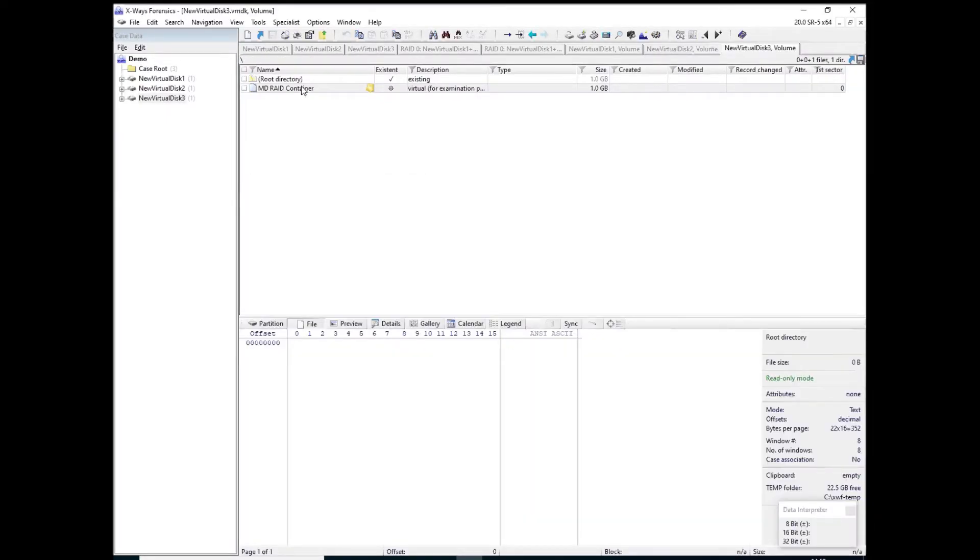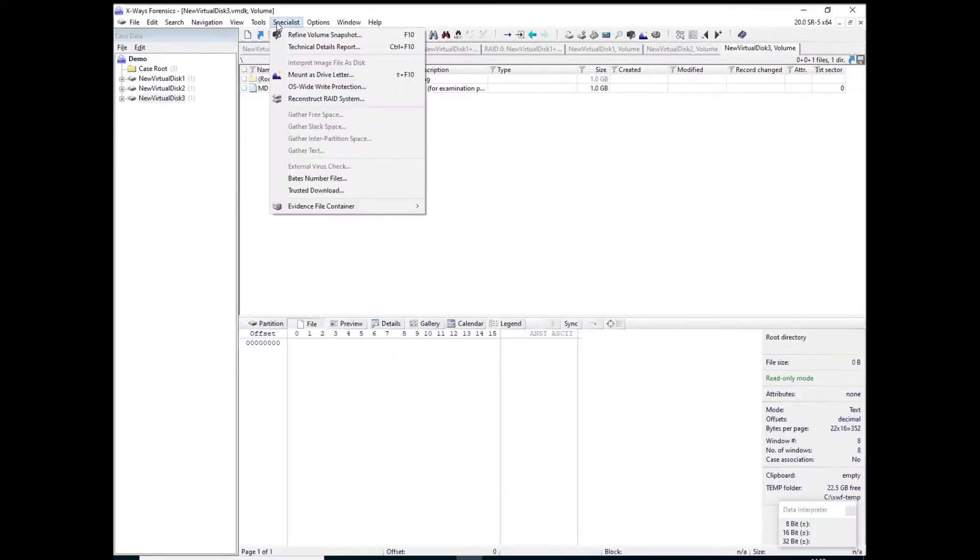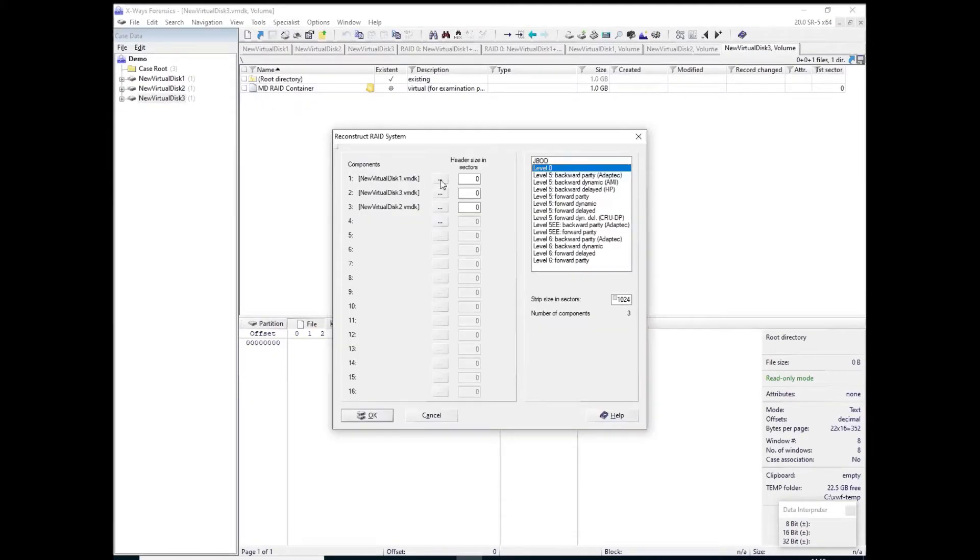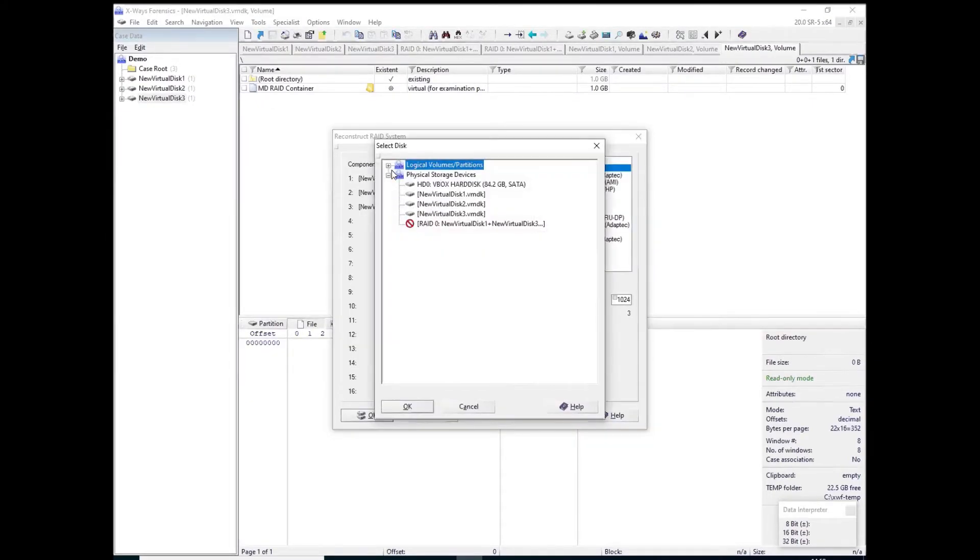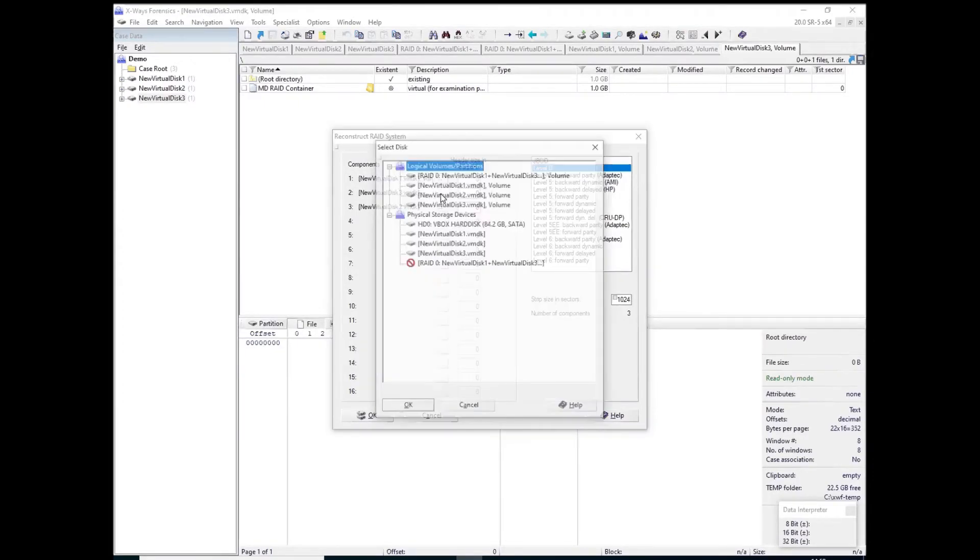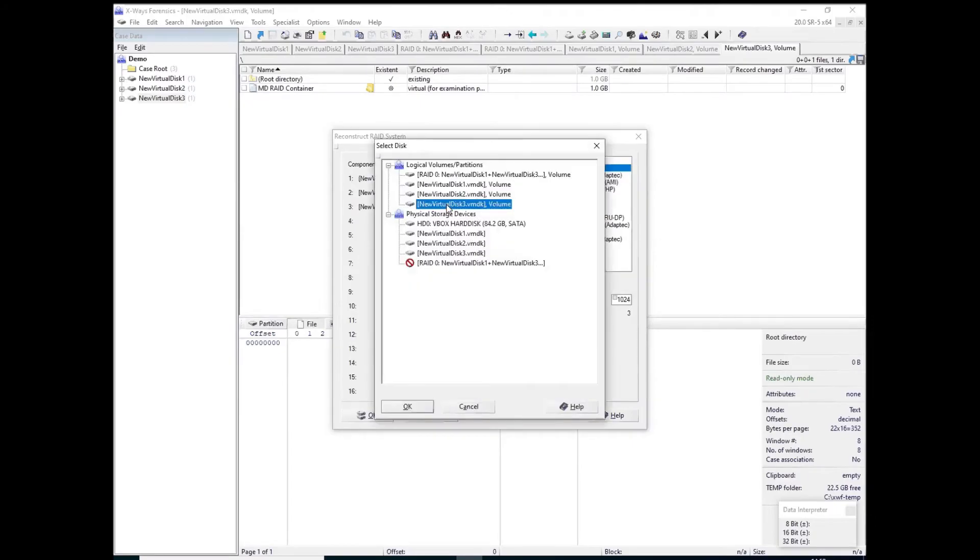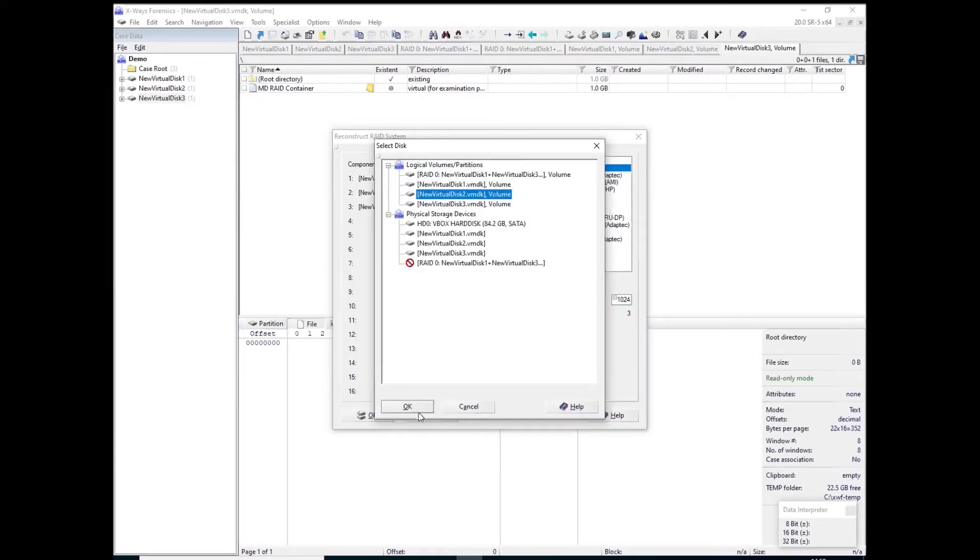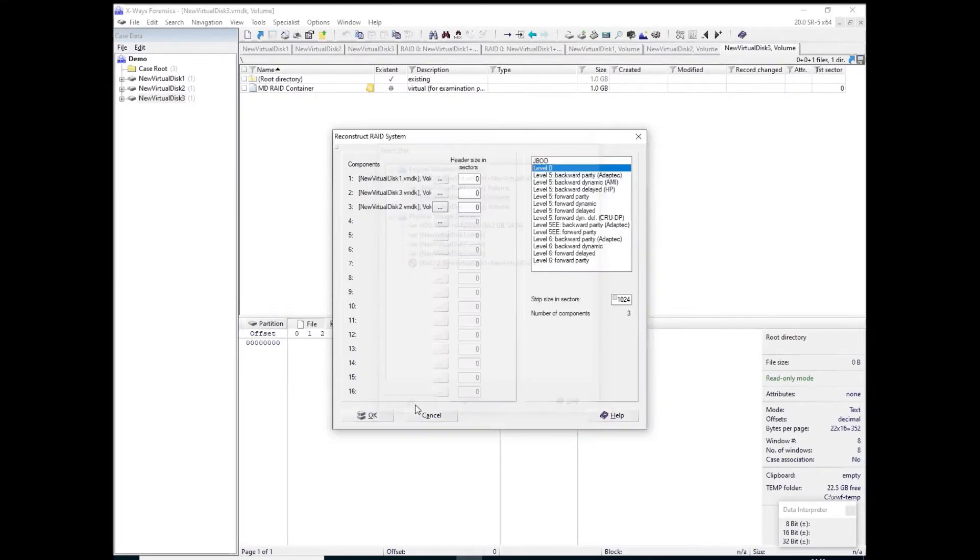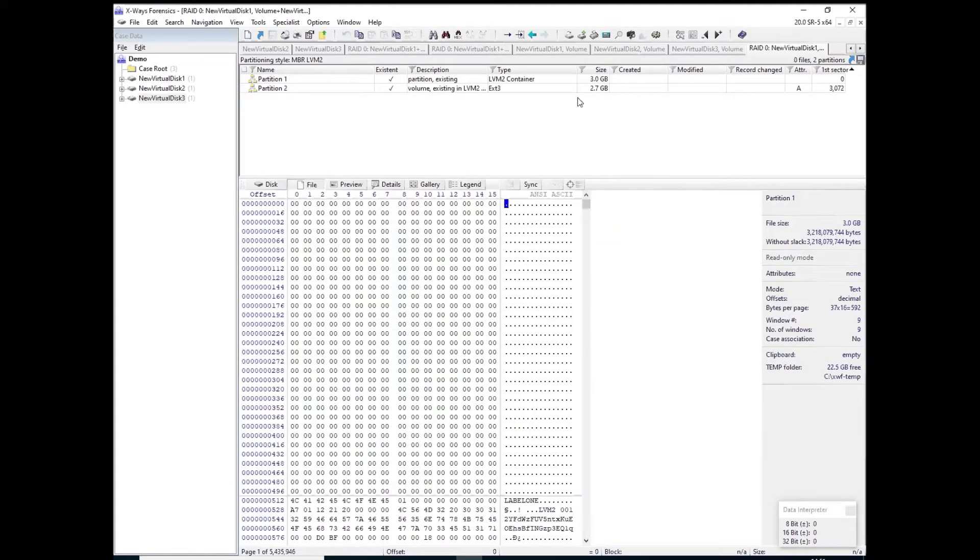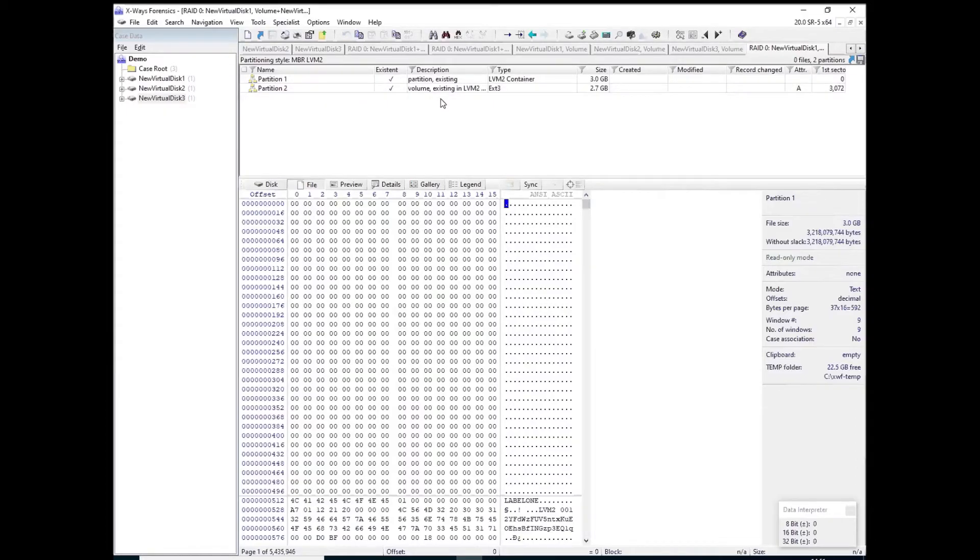So now when I go to specialist reconstruct RAID system, rather than using the physical disks, I can use the logical representation, which is the recommended way of doing this with X-rays forensics. So again, if I do it in the same order, but this time using the logical representation, again using 1024, I get a more complete picture than what I got earlier.